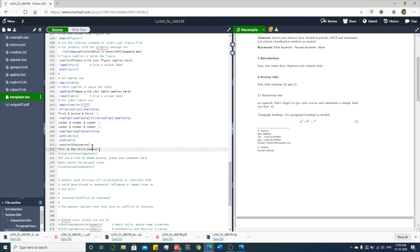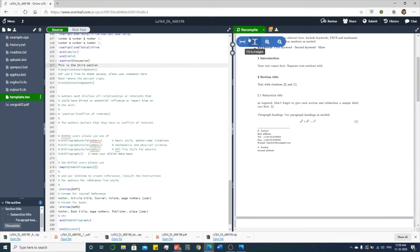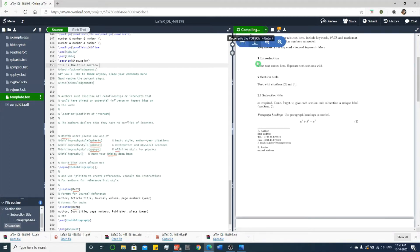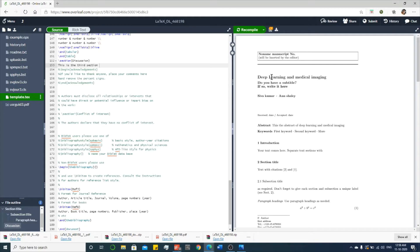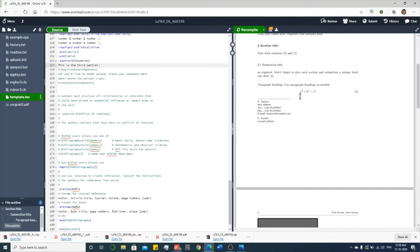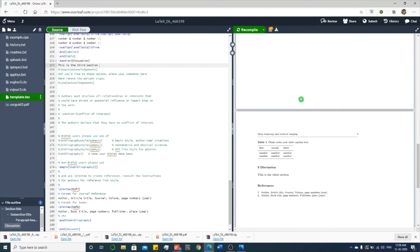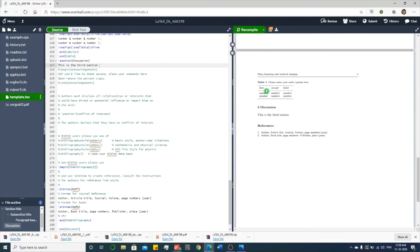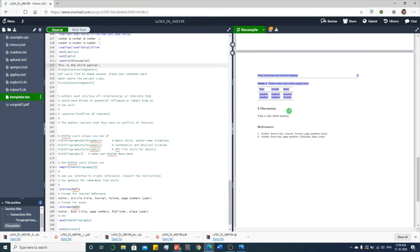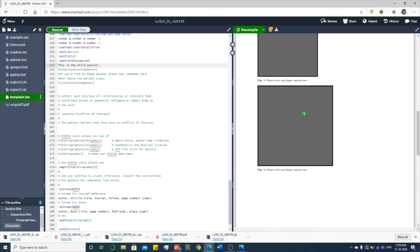Okay, so once you finish all your editing, you recompile. You can see the edited document: Deep Learning and Medical Imaging, Shivakumar R, and the sections. You can see section and third section. So it's very easy to edit online.